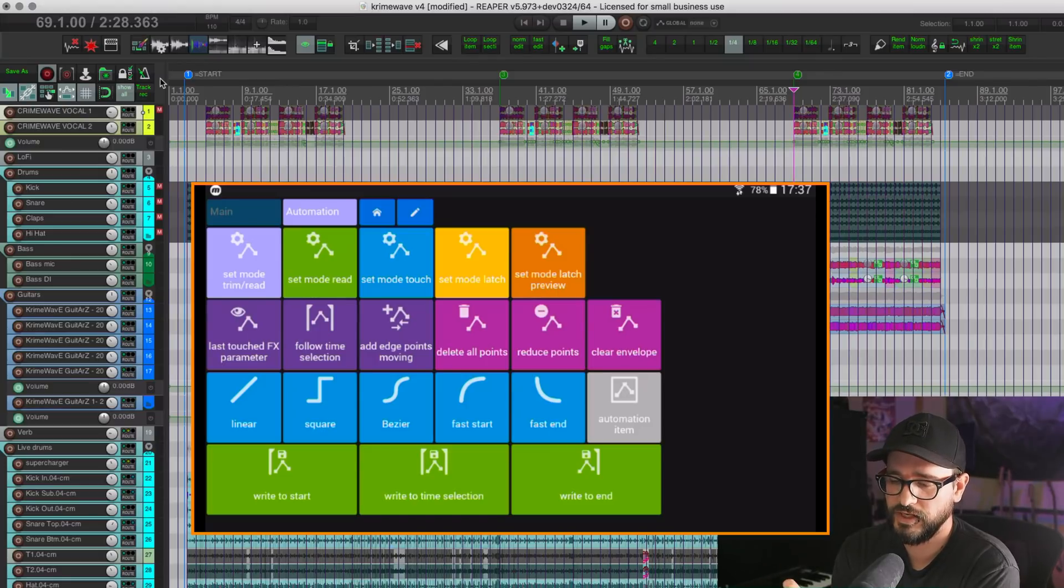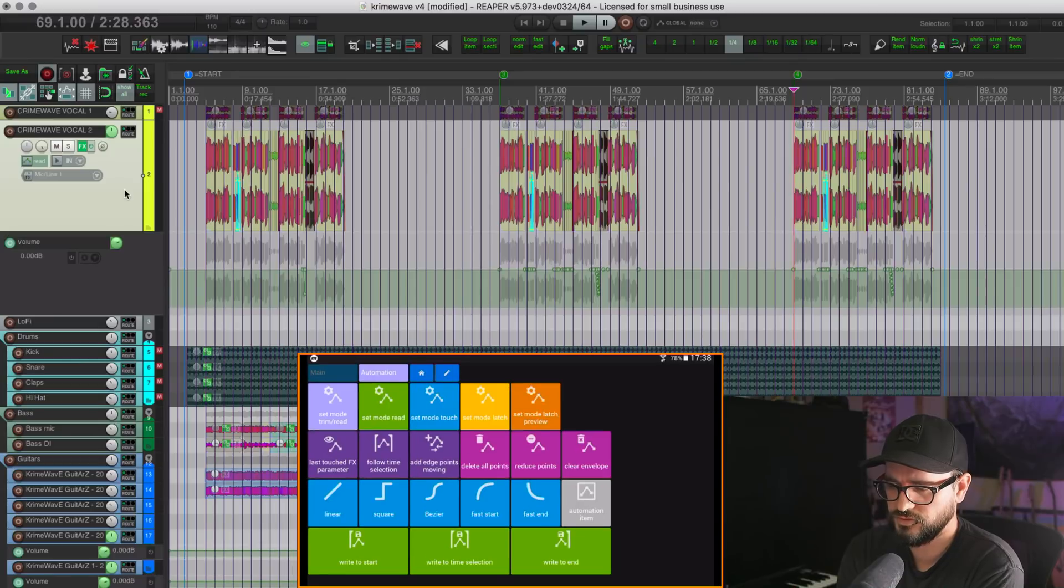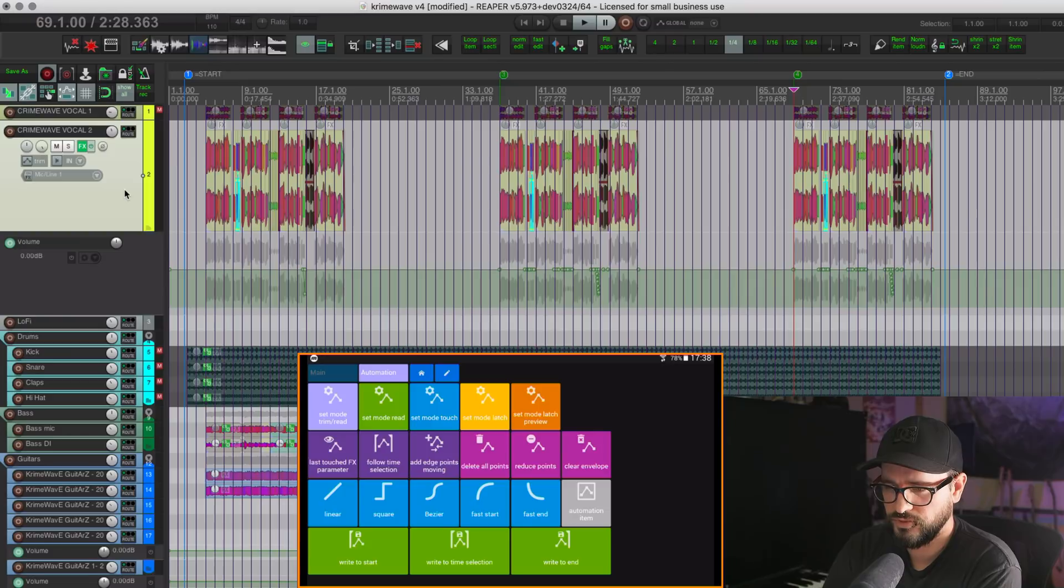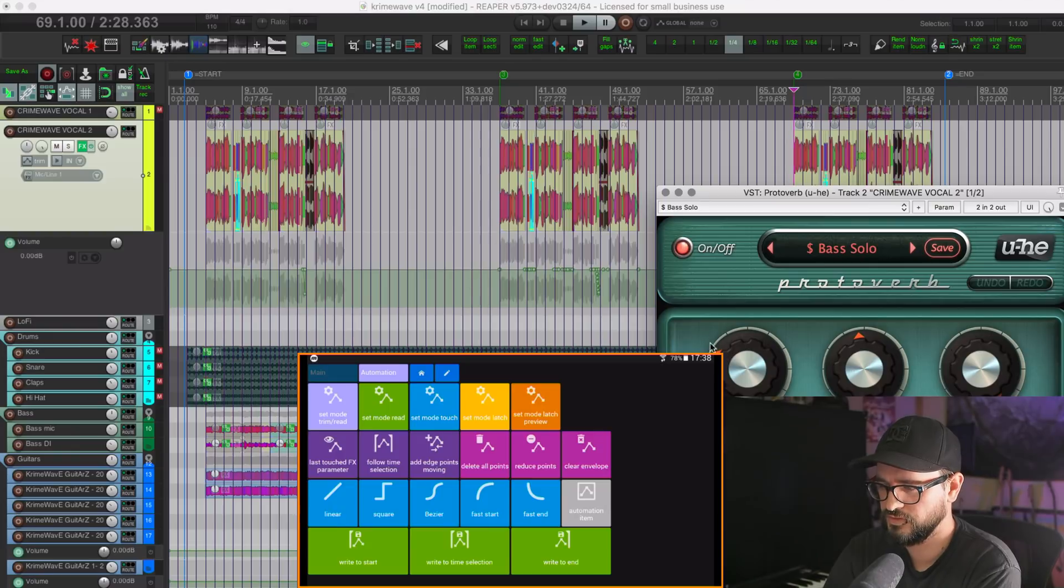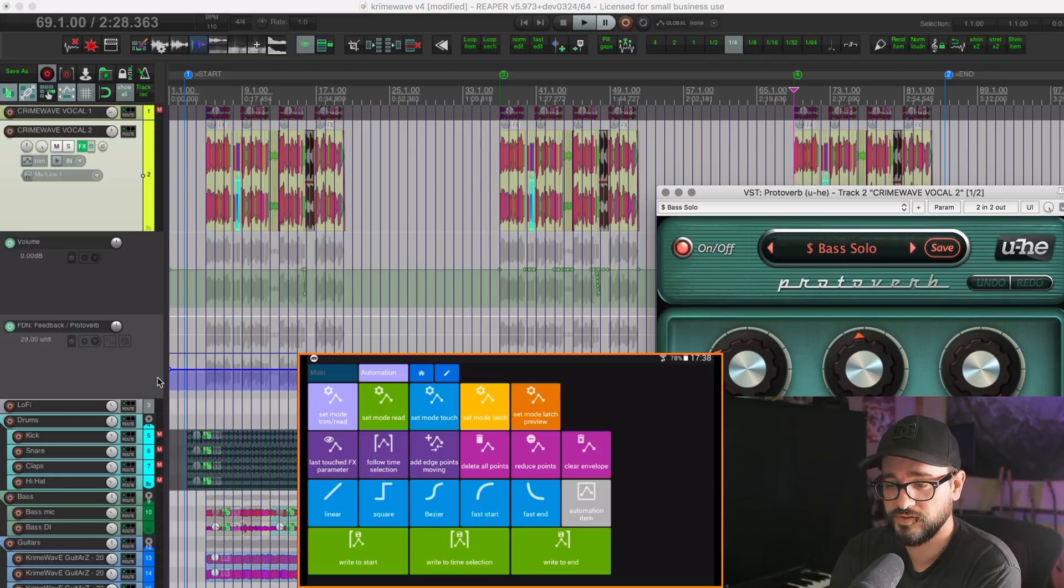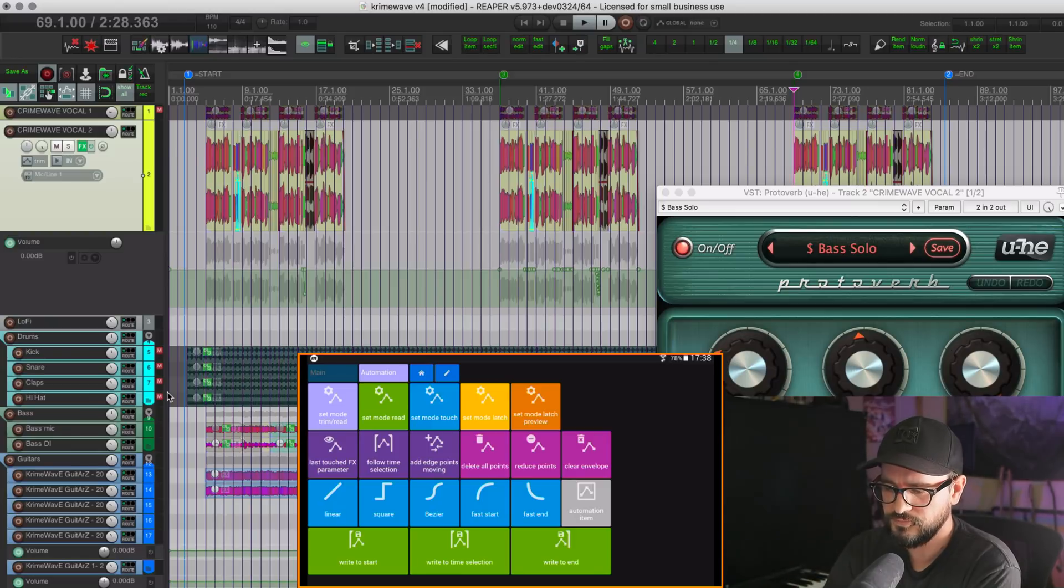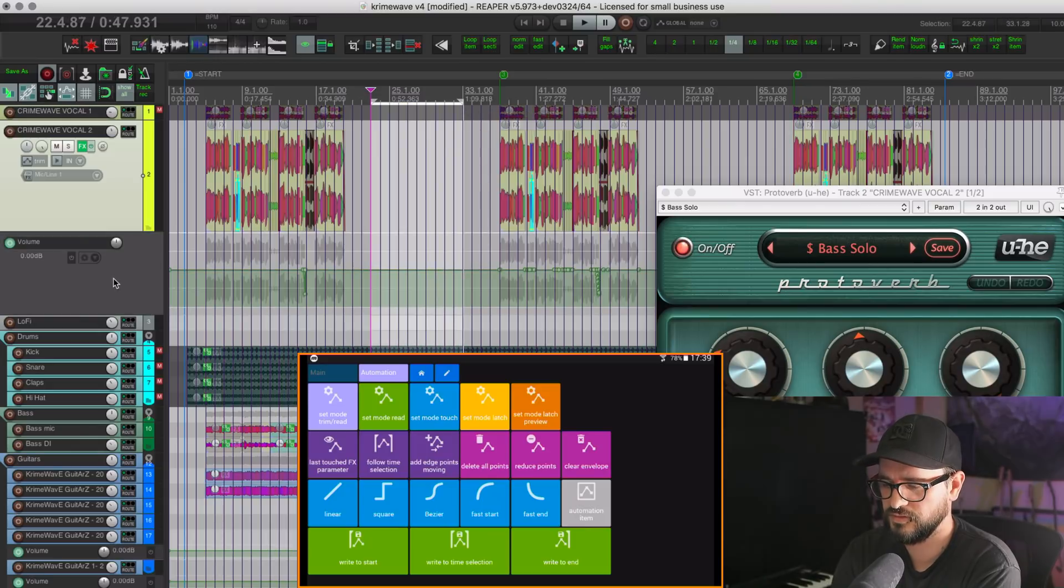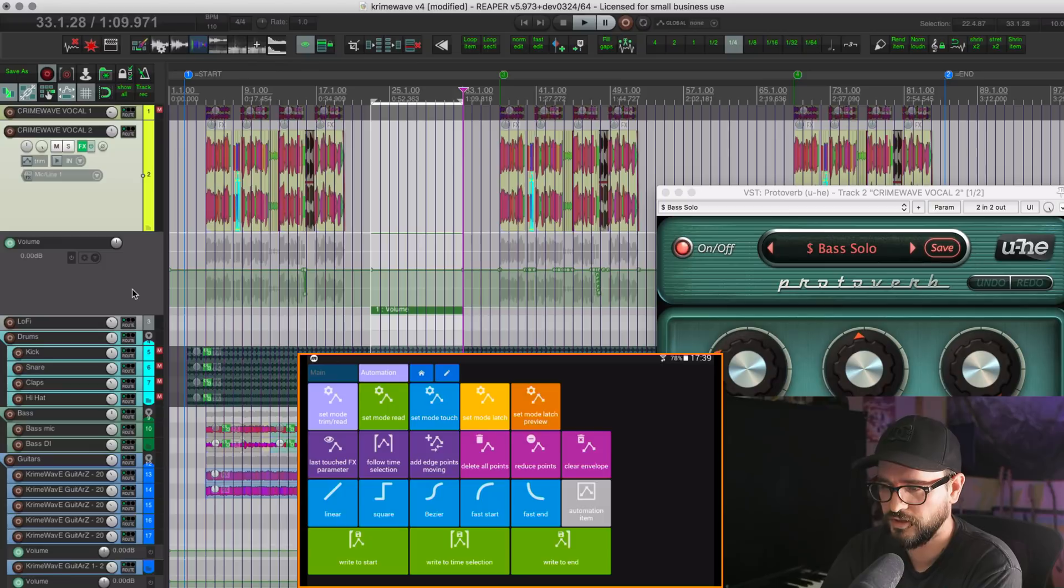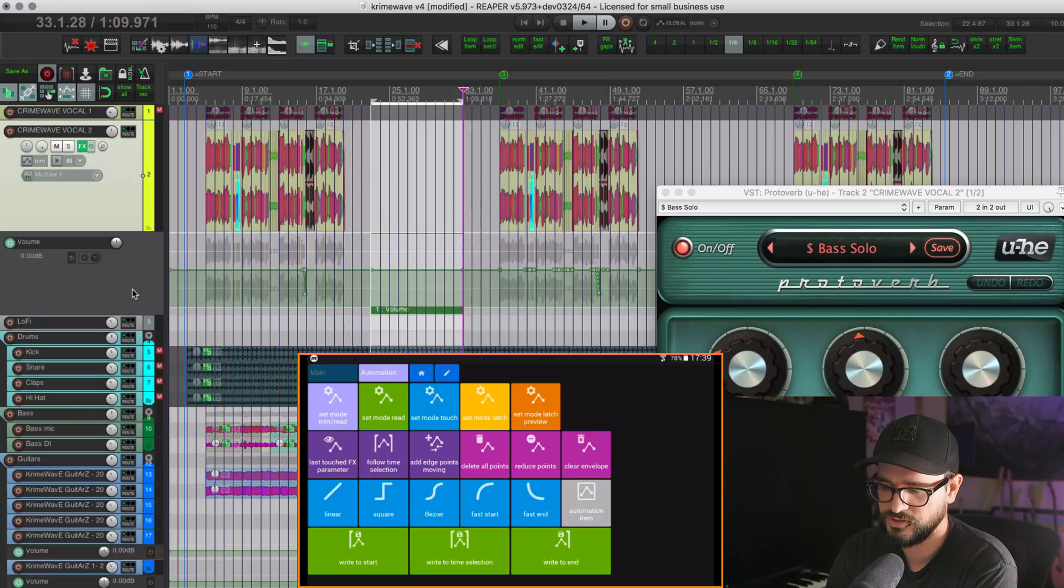And going back to the default template, we have a second page for automation. And so these are just some of our favorite actions for automation. Setting the track to read, setting the track to touch, setting it to latch, latch preview, or back to trim read. We can show the last touched parameter. Let's see, let's go to protoverb and touch the decay knob. And then I touch this, and now I've got that. I can press a button on the tablet which shows me that track parameter envelope lane. We do things like inserting an automation item. We'll just make it in a time selection, make sure that's selected there and hit that. And a new automation item was added. If we're in latch preview mode, these write to start, write to time selection, and write to end actions are really helpful.